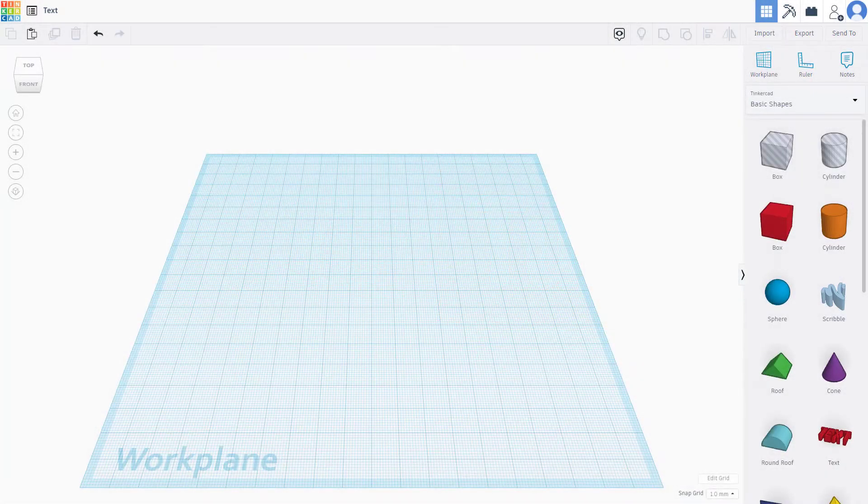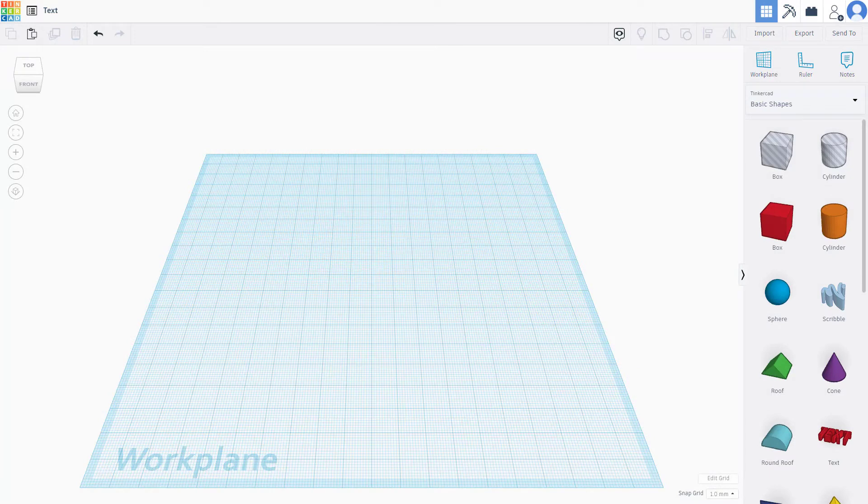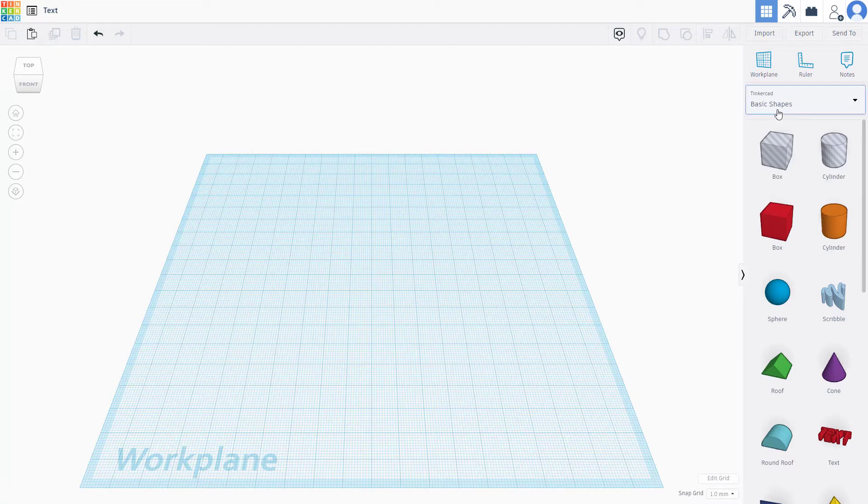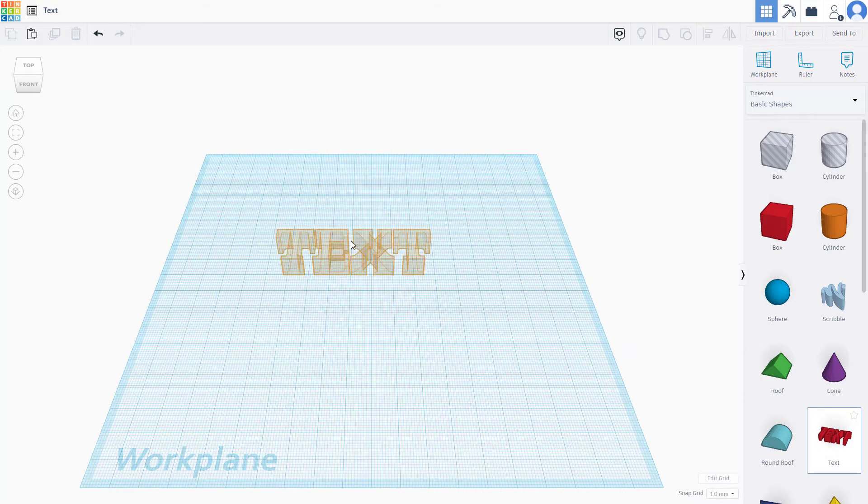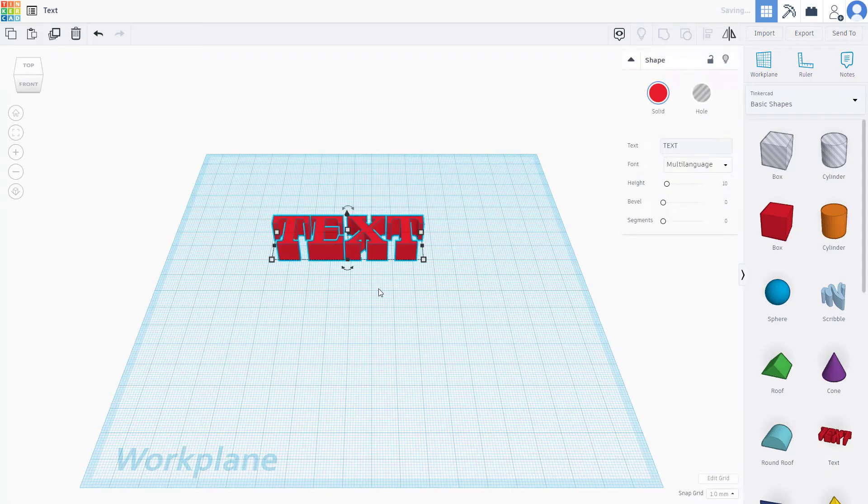Now let's see how we can work with the text tool inside of TinkerCAD. In order to work with the text tool, you can see on the basic shapes option there's an option called text. If I click on text, I can place the text anywhere I want, and there you go, you've got the text.